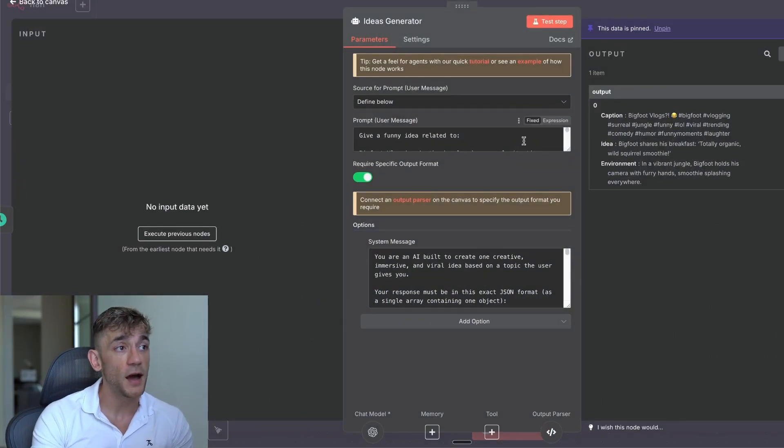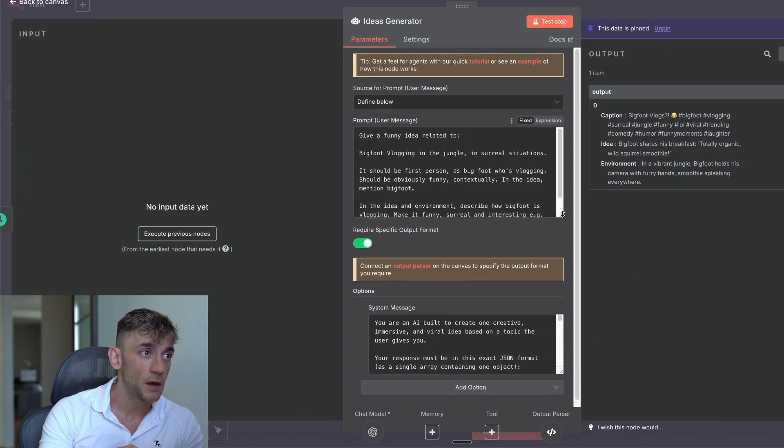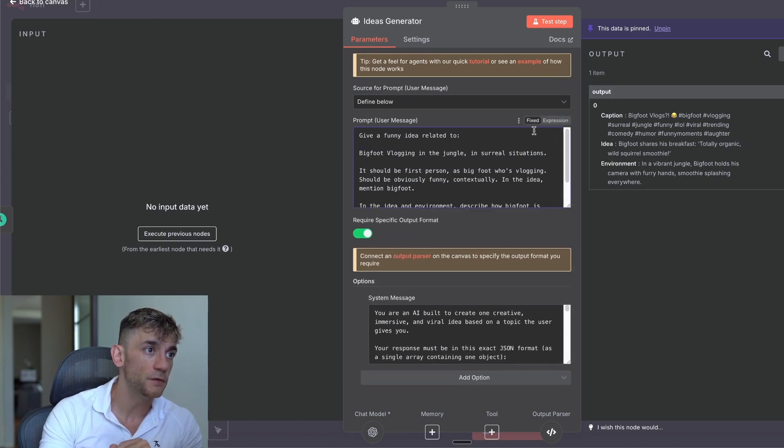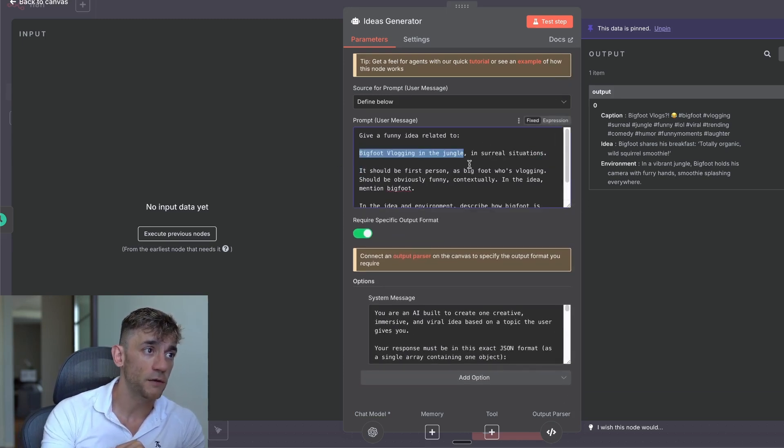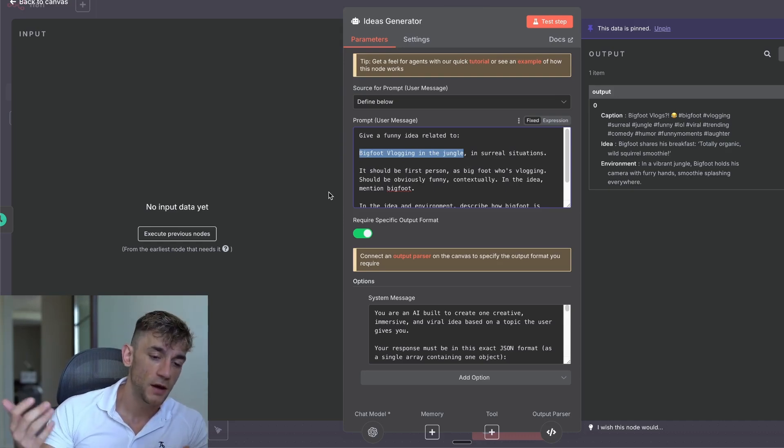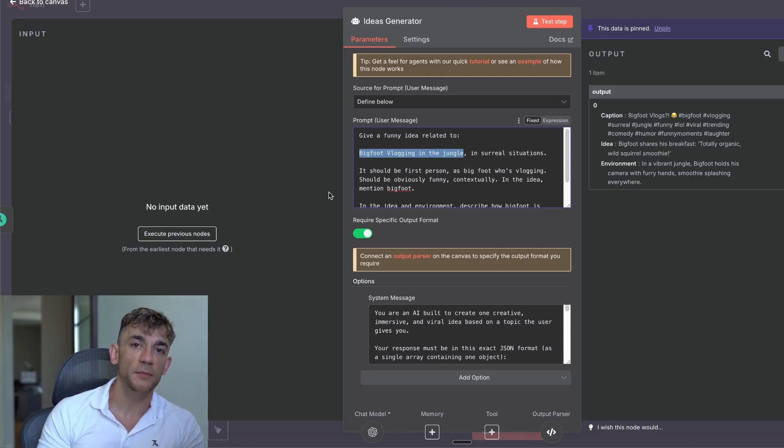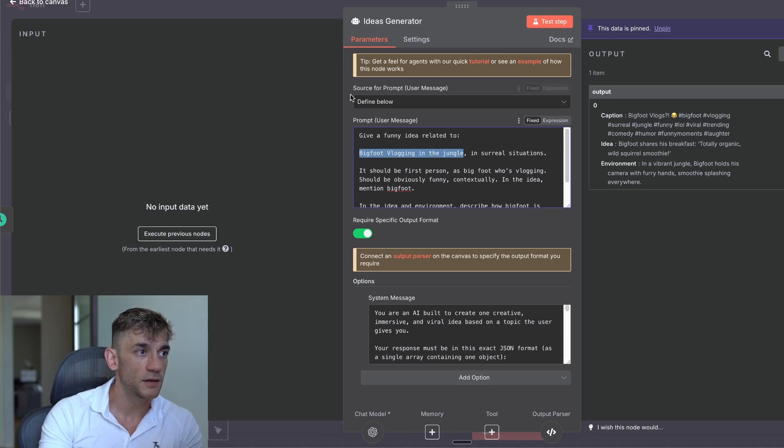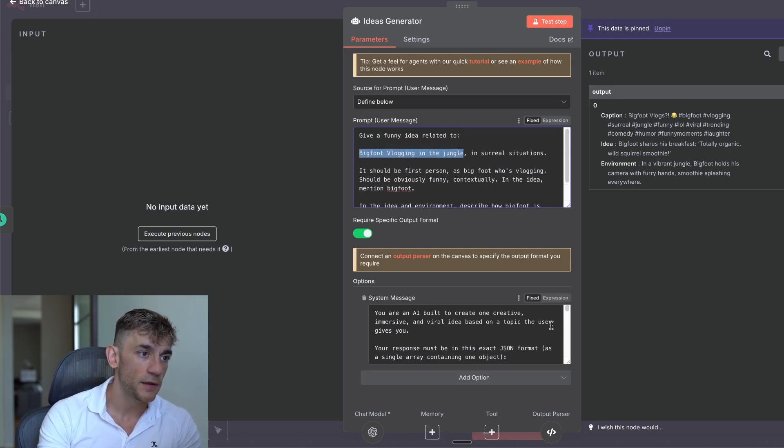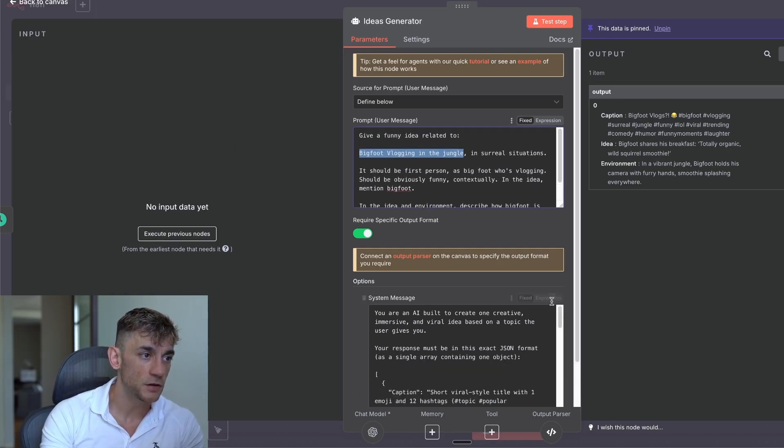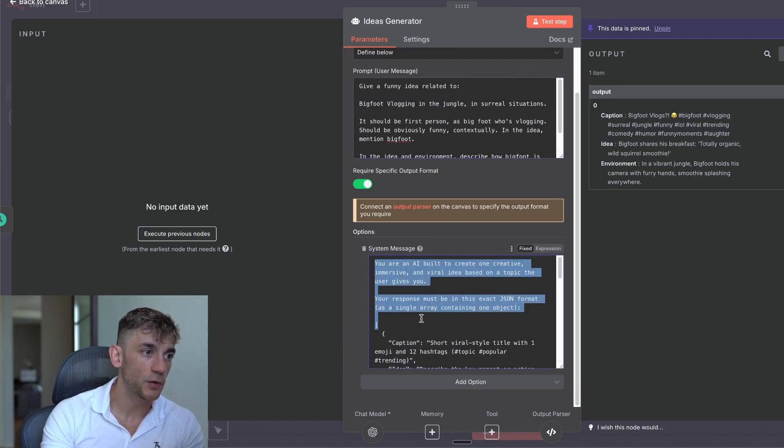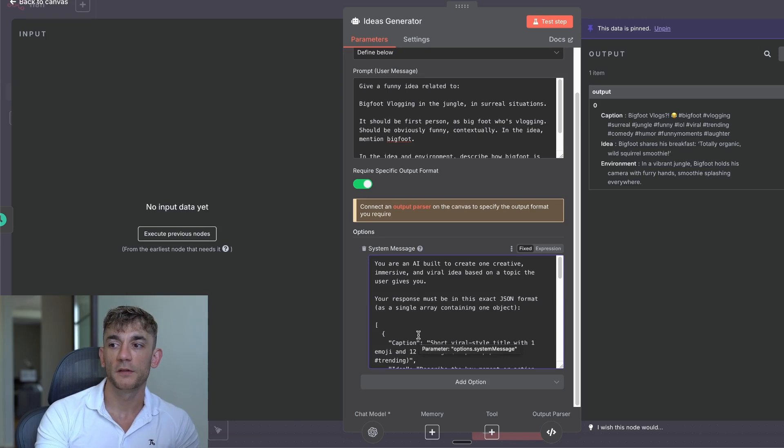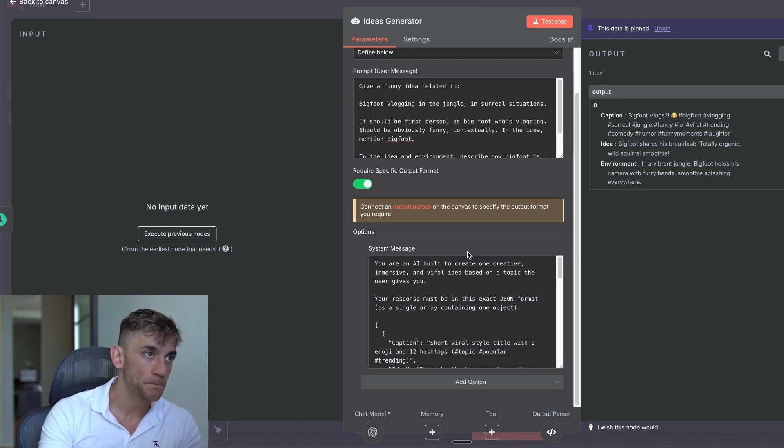Then we have the ideas generator. And basically what we're doing here is we're saying, give me a funny idea related to Bigfoot vlogging in the jungle. Here, you can just customize this to whatever you want. For example, let's say you wanted to have aliens doing an MTV crib style video. You could just change the prompts right here, step by step, pretty easy and simple. And then we also have a system message down below, which shows exactly how to create the caption, how to generate the idea, how to set up the environment so that we create really nice outputs from the videos that we generate.